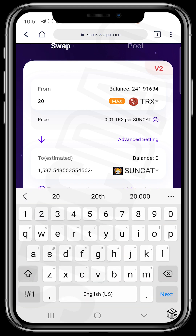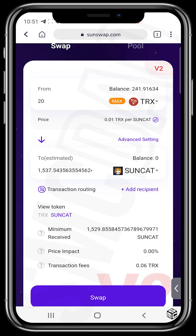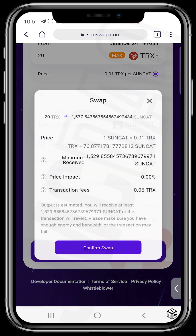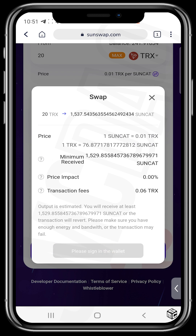Something about this platform is that it doesn't show the dollar equivalent of the TRX amount you want to use, so you need to do the calculation yourself — just multiply the amount of TRX you want by the current price of TRX. Let's go ahead and make the swap. Let's confirm swap.